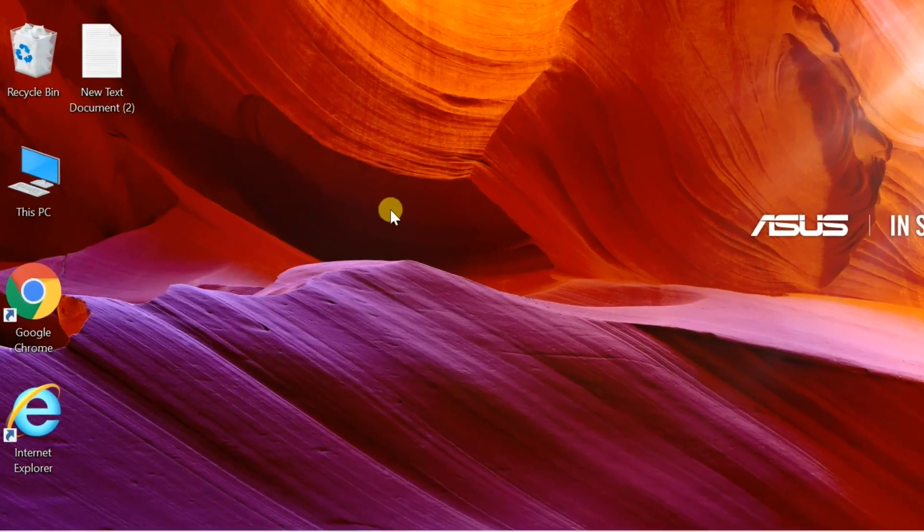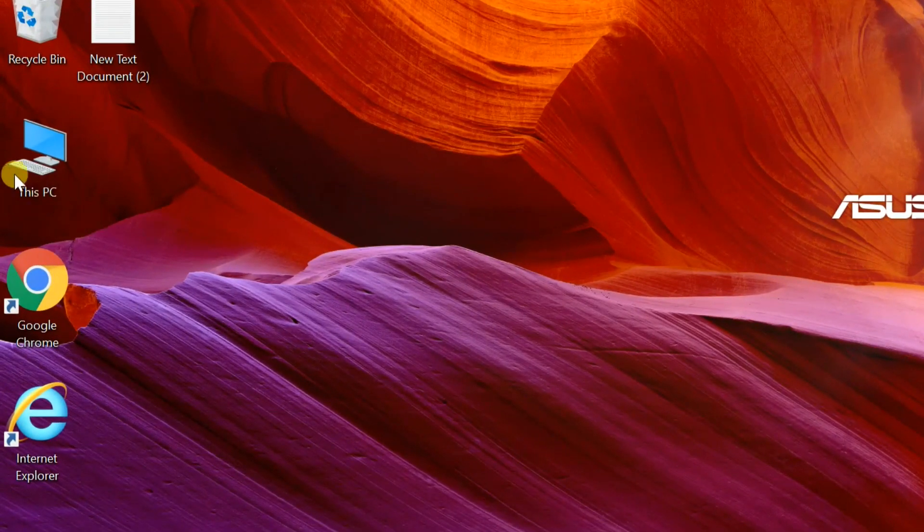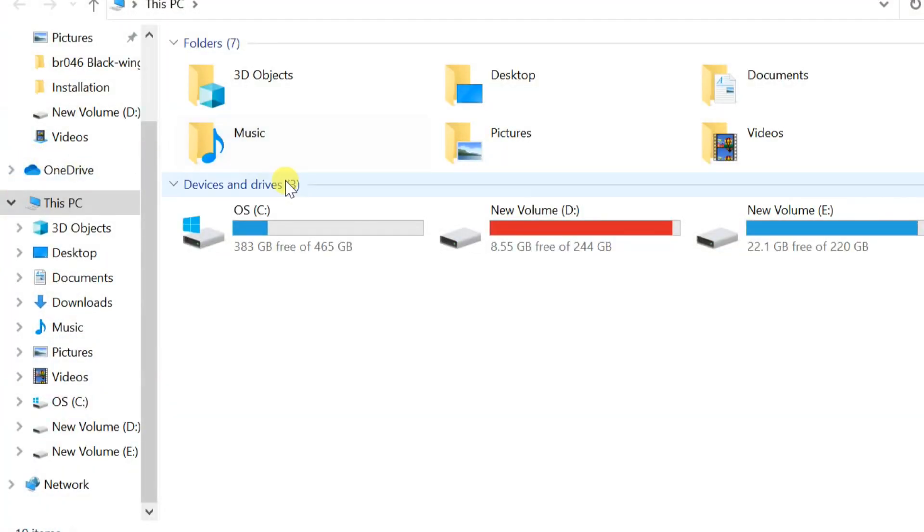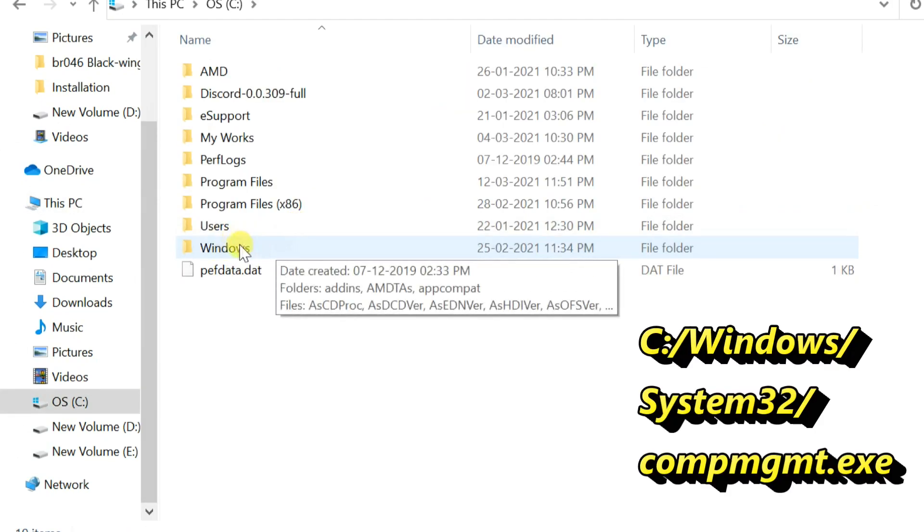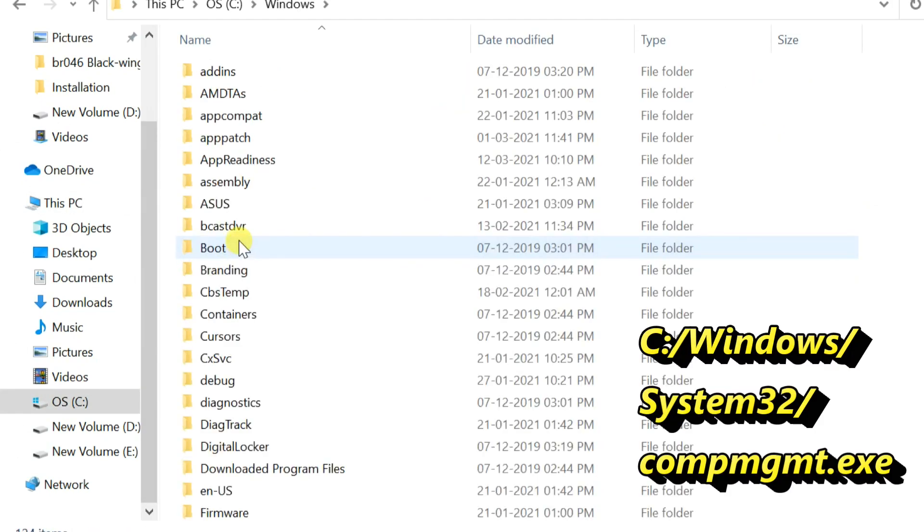This problem can be solved very easily. Open This PC, go to C drive, open Windows folder, then System32.